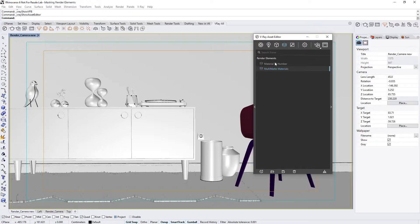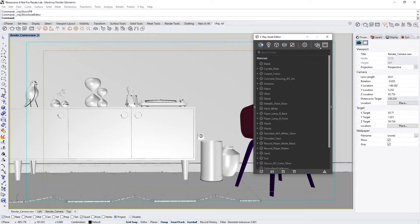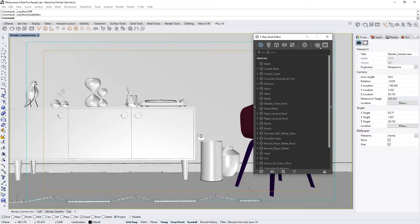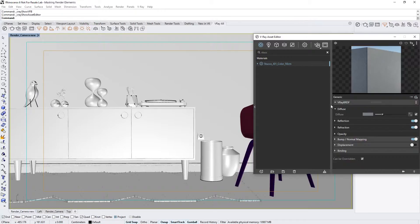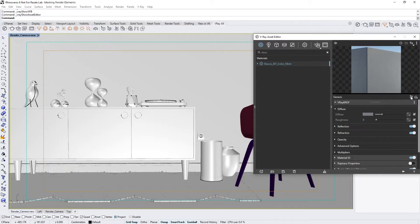To demonstrate how these work, let's go to the Materials tab, and then assign some Material ID numbers to a few of our shaders. I'll start by searching for the Stucco material that is applied to the wall in our scene. Select it, and in the right-hand flyout panel, let's switch the Material setting from Basic to Advanced Mode.